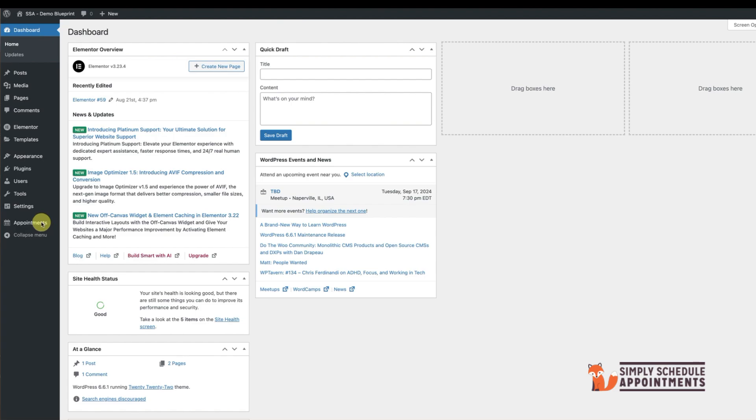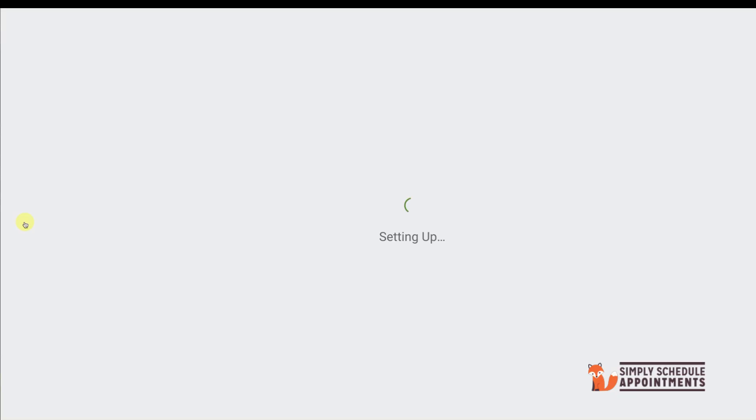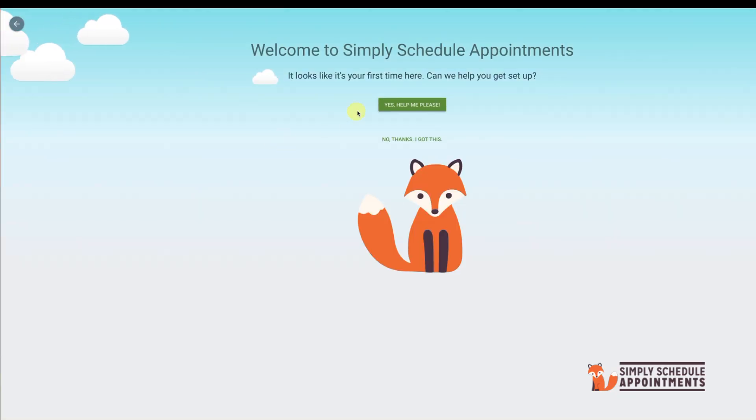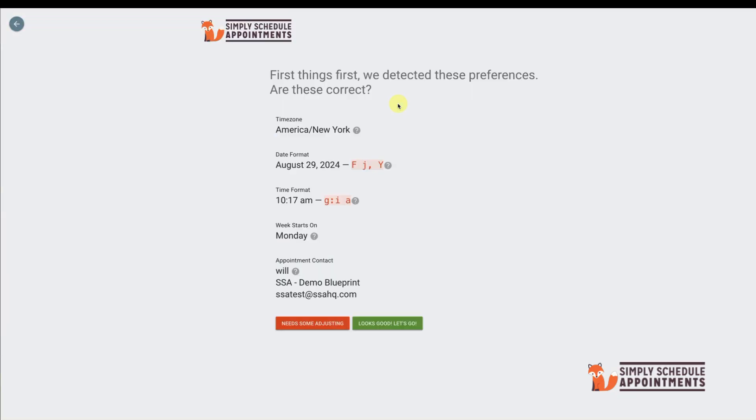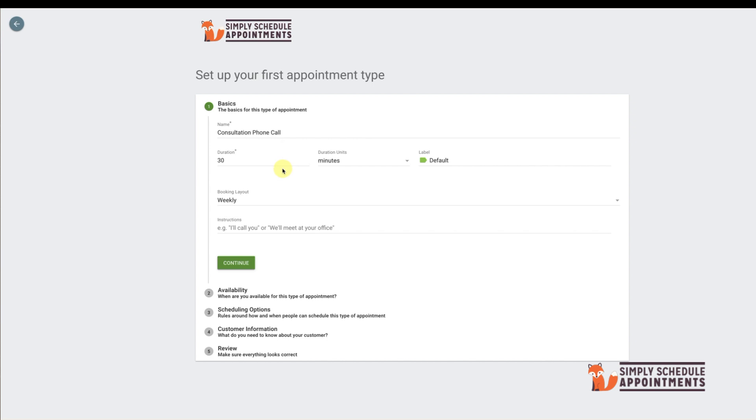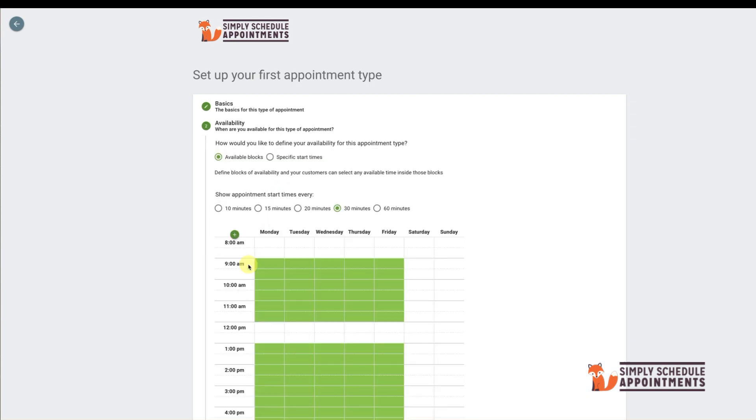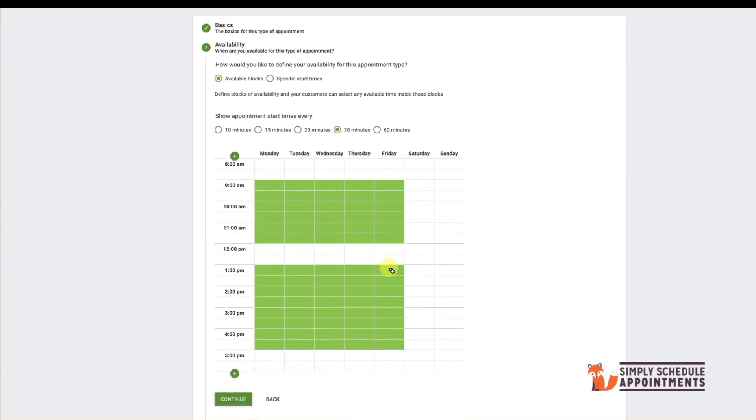Click on Appointments to launch the setup wizard. The wizard helps you set up key features quickly. We'll accept most defaults for now.